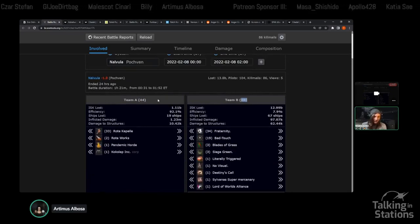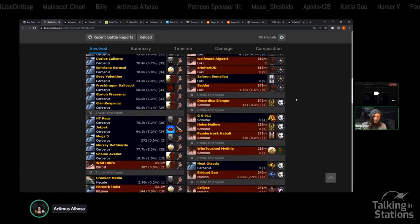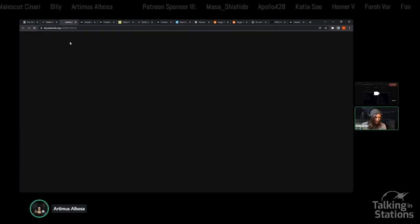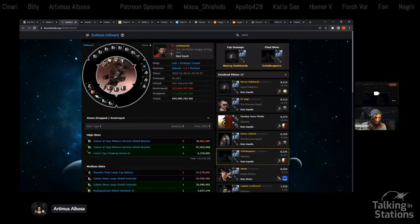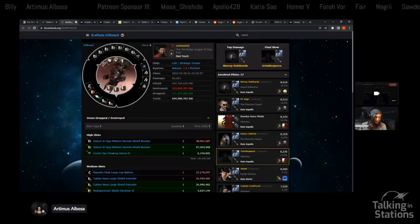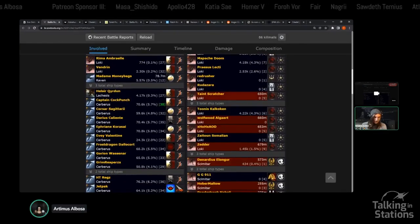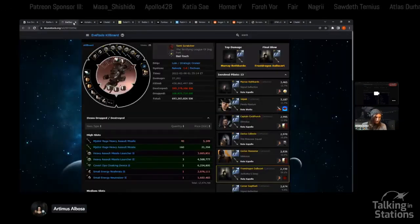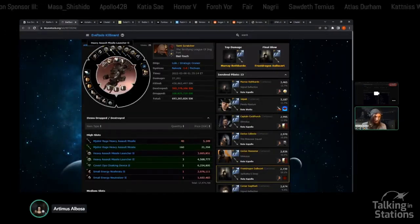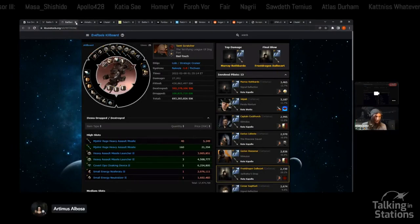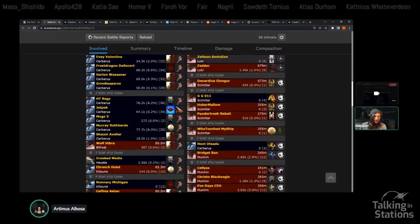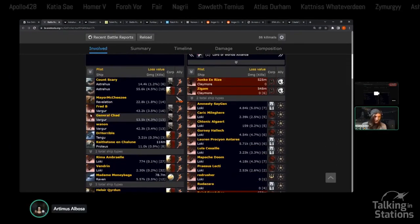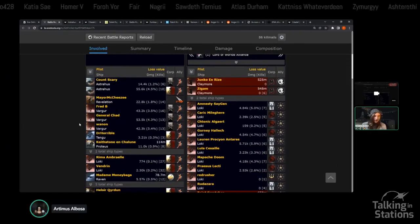You can see that in the numbers. We had 44 versus 68. They were outnumbered. The ships, we had Lokis, I think they were Hamlokis. They focused Logi. Yeah, Hamlokis.